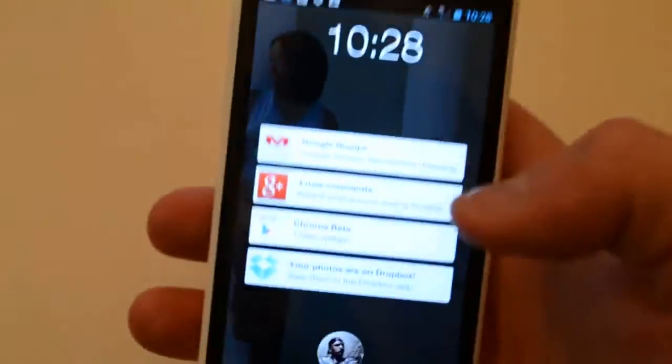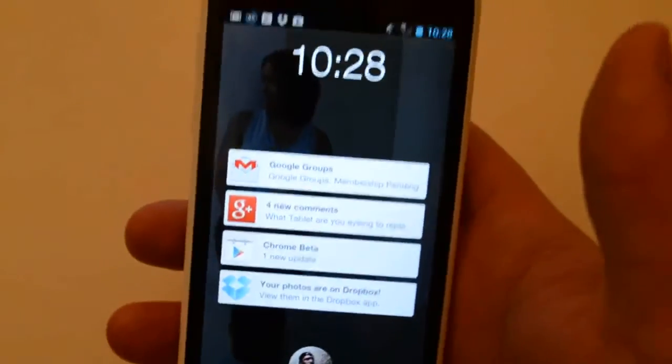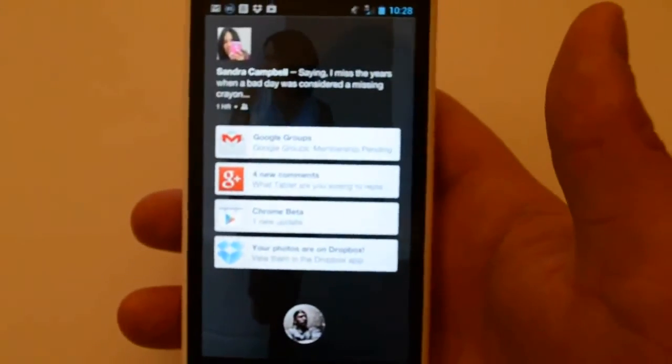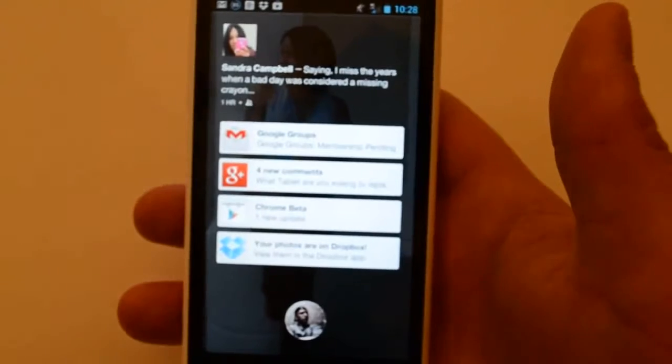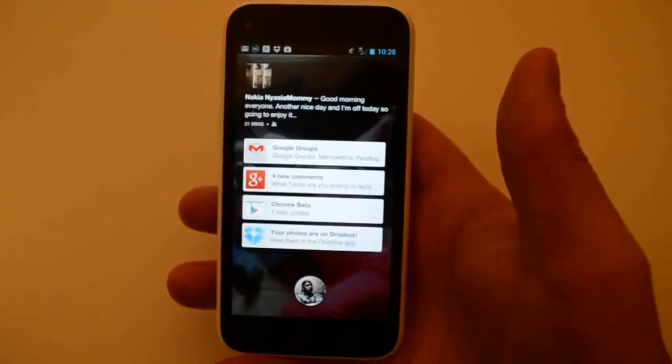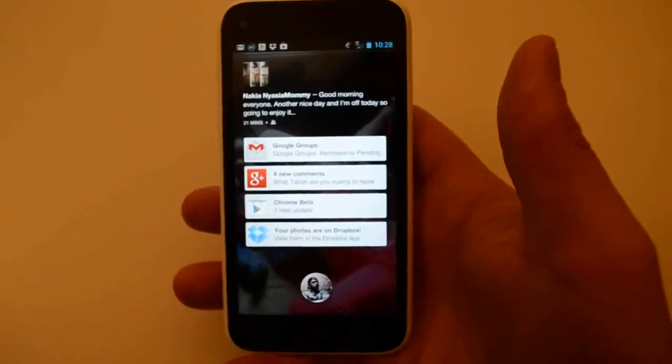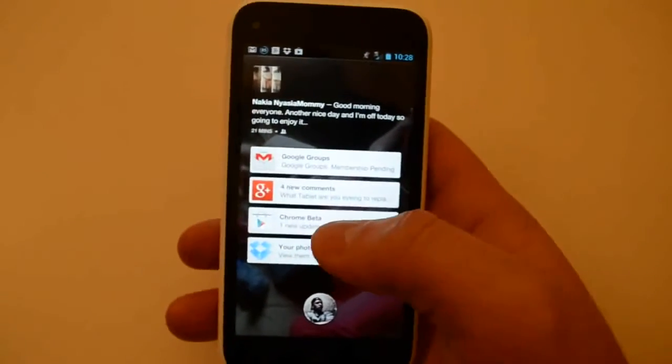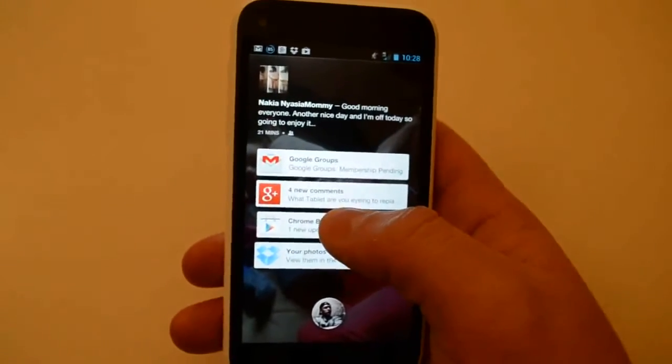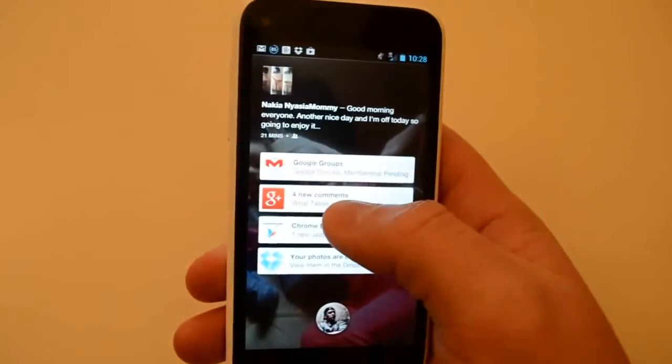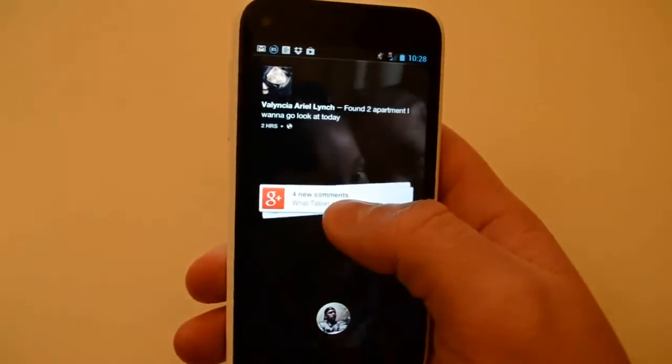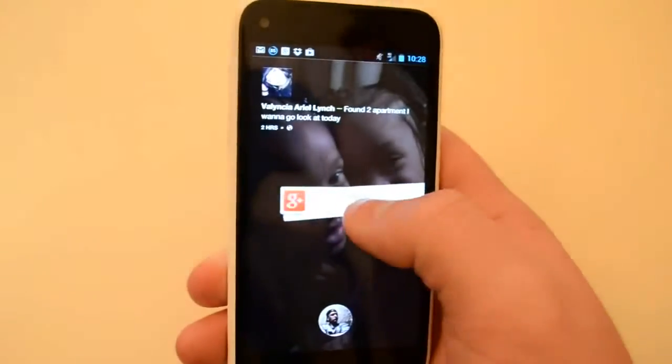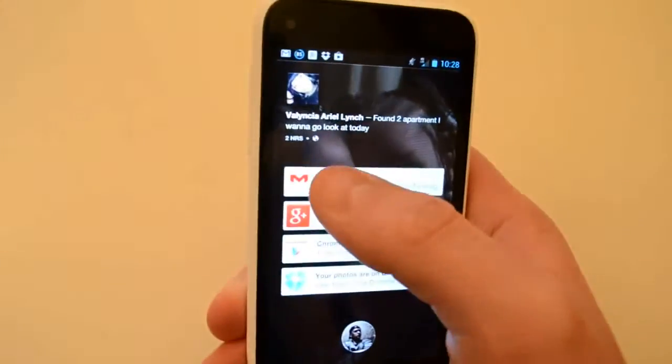Now this is running Facebook Home with Android 4.1.2 underneath it, so the notifications are a little bit different. You can swipe them away by tapping and holding and swiping.